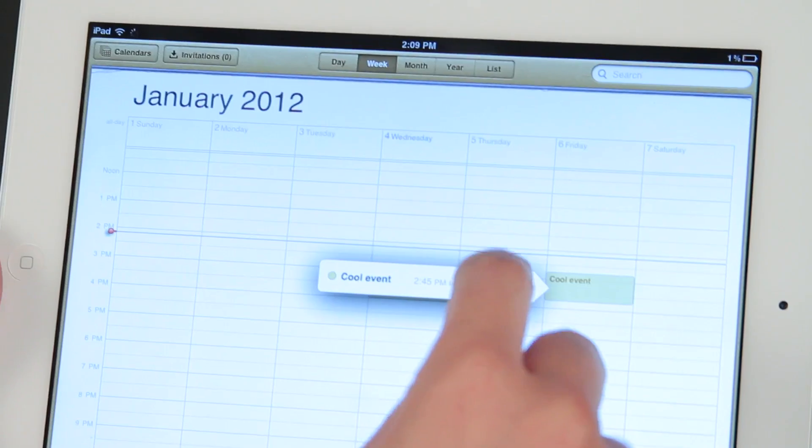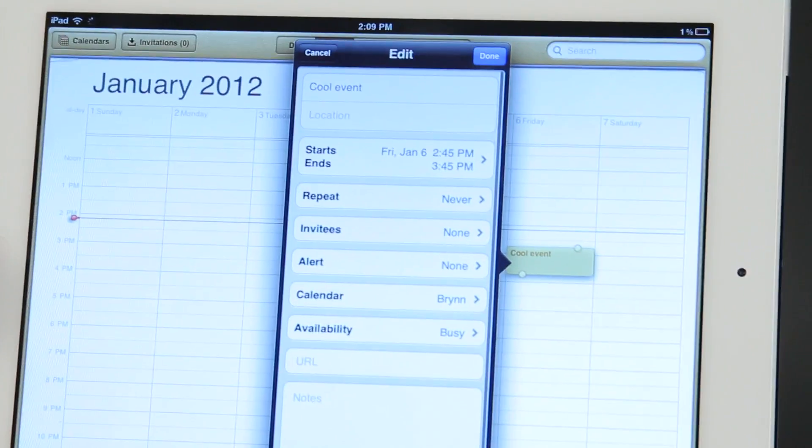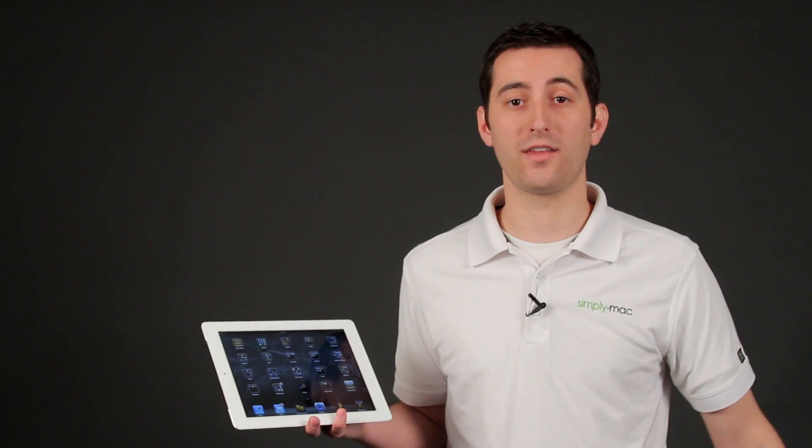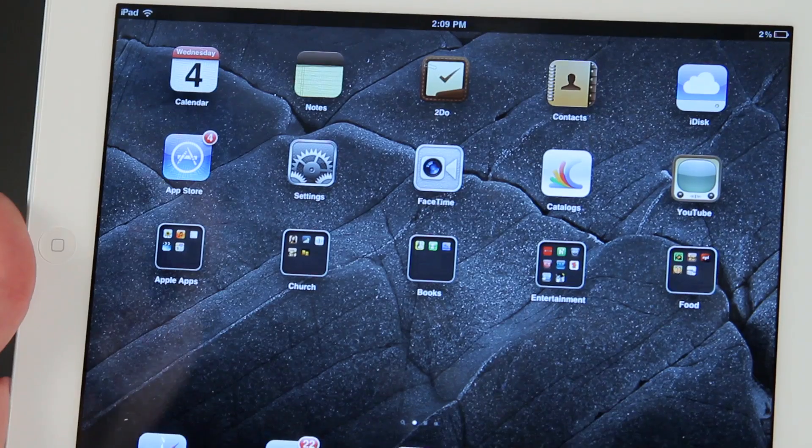Hello, I'm Joseph Vargo with SimplyMac.com, your premier Apple specialist. We have our headquarters in Salt Lake City, Utah, with eight retail locations in Utah, Idaho, and Wyoming. I'm going to show you how to invite attendees to a calendar event on the iPad.